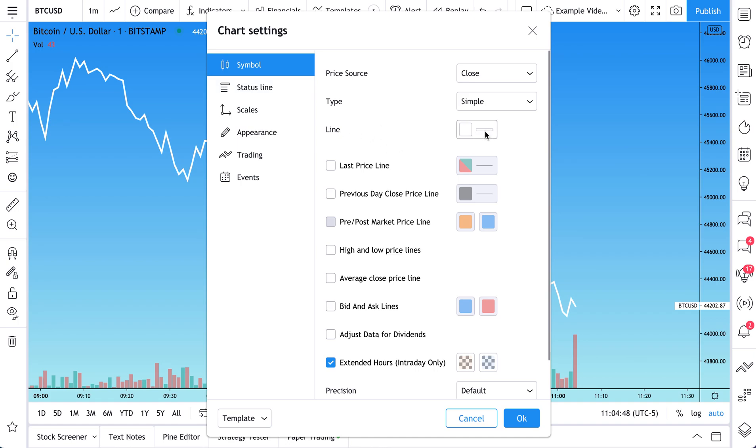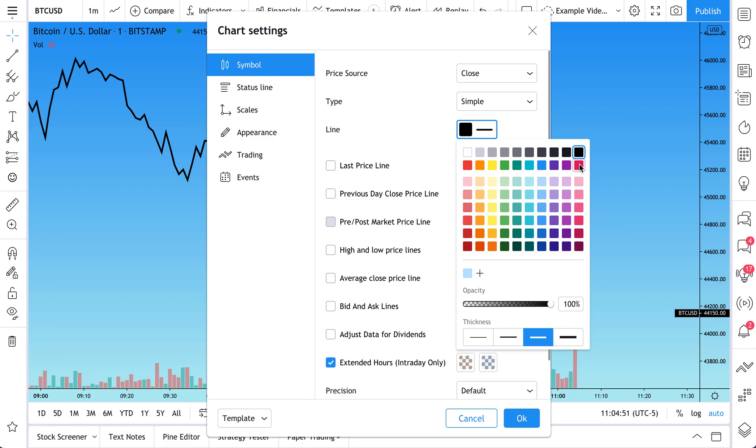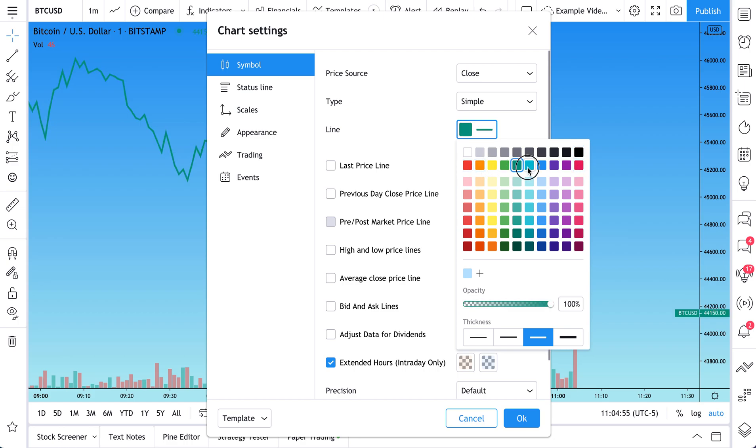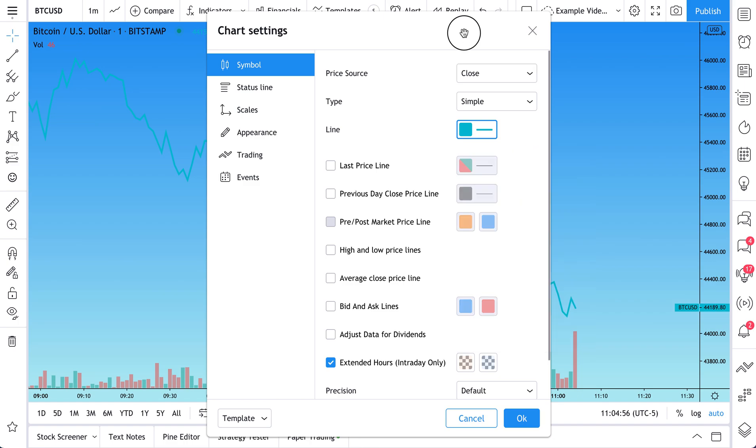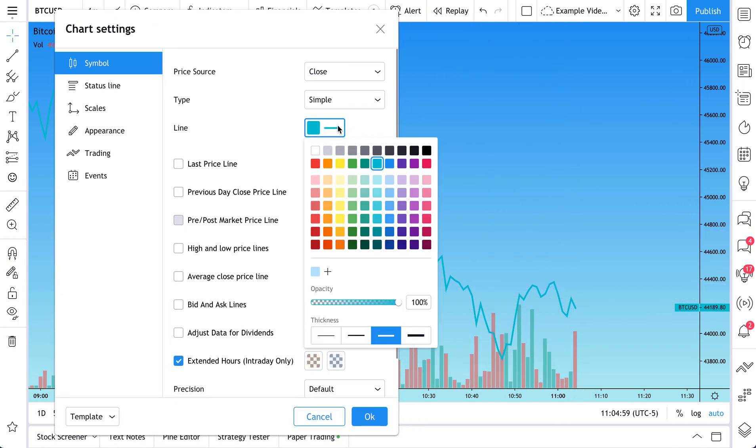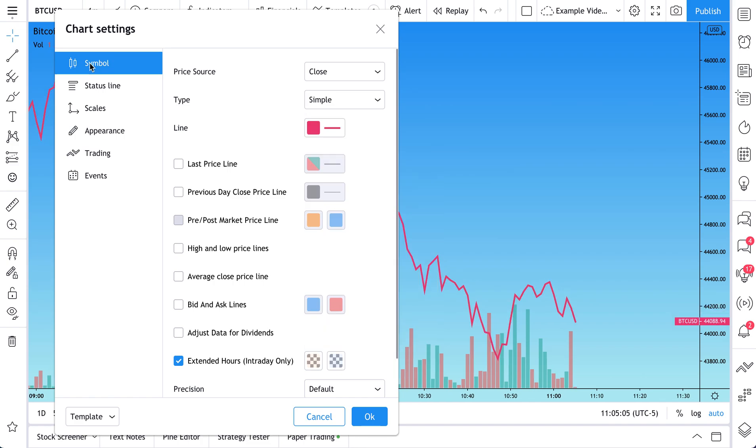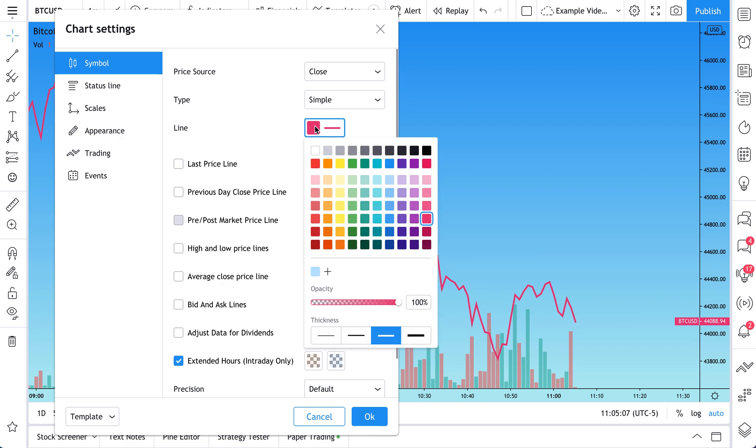Right now we have the color set to white, but we could do black. We could do this sort of pinkish color, or this red, or this orange. And actually, we'll move this along here. Watch the line color change. So you see it changing colors. And that happens right here, symbol, and then line. It's where you can change the line color.